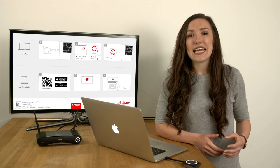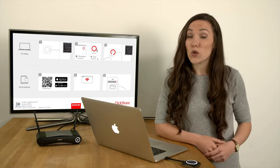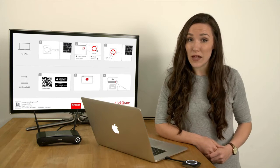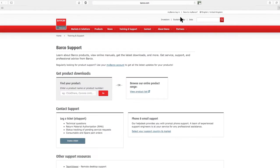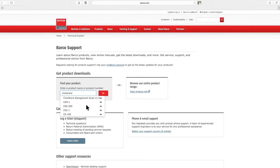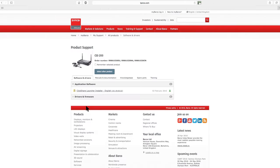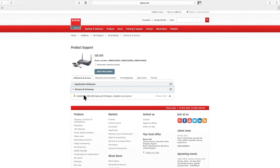The latest firmware is always available at barco.com/support. Here, enter your model number. Now go to the drivers and firmware section, then click on the latest version and download.